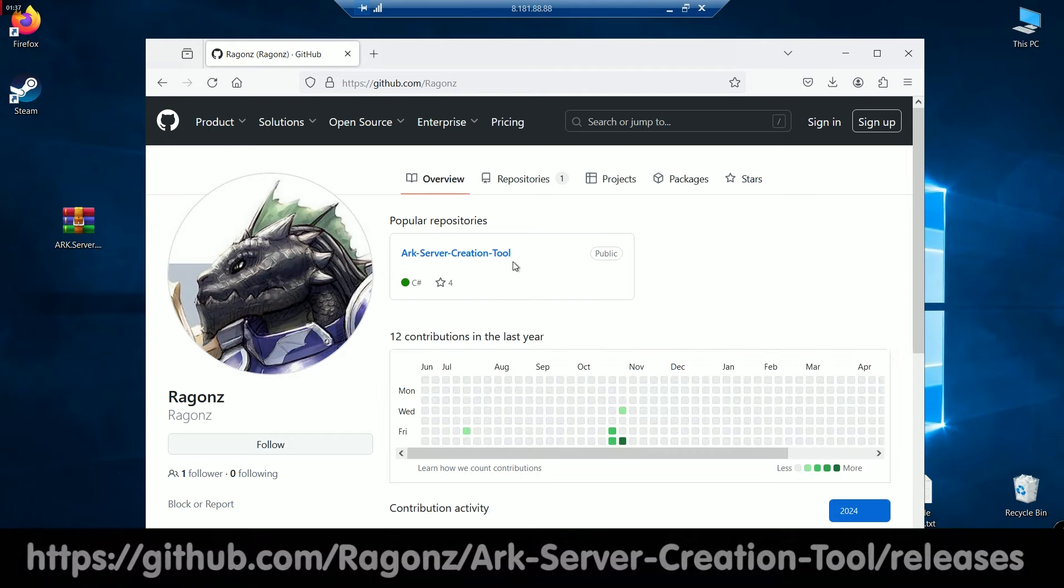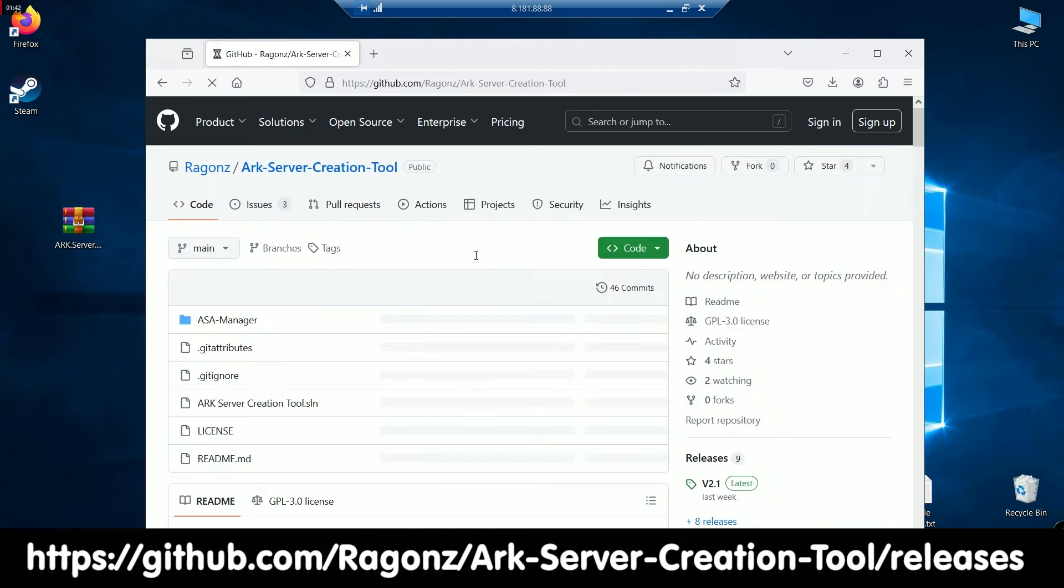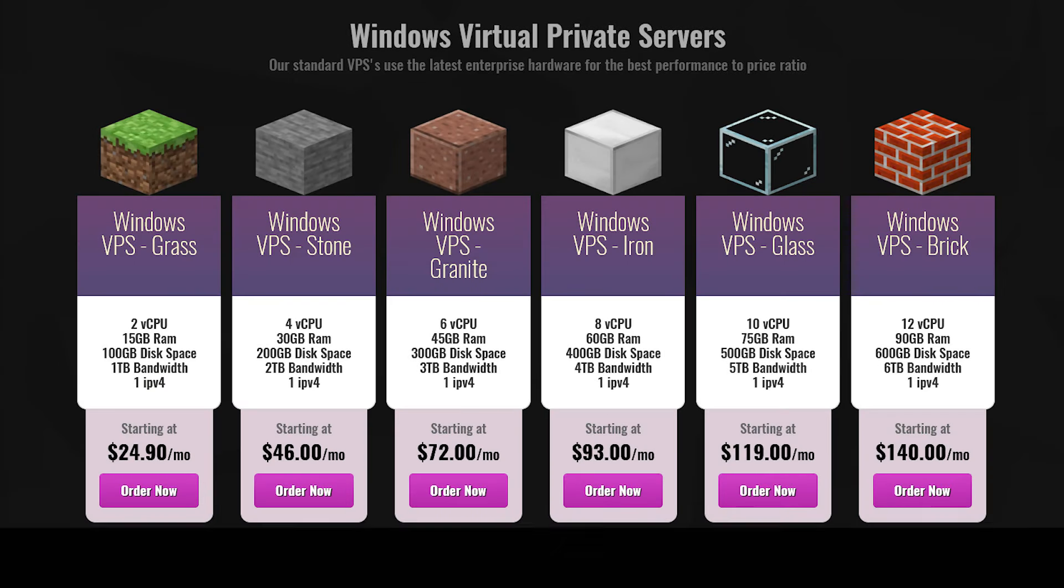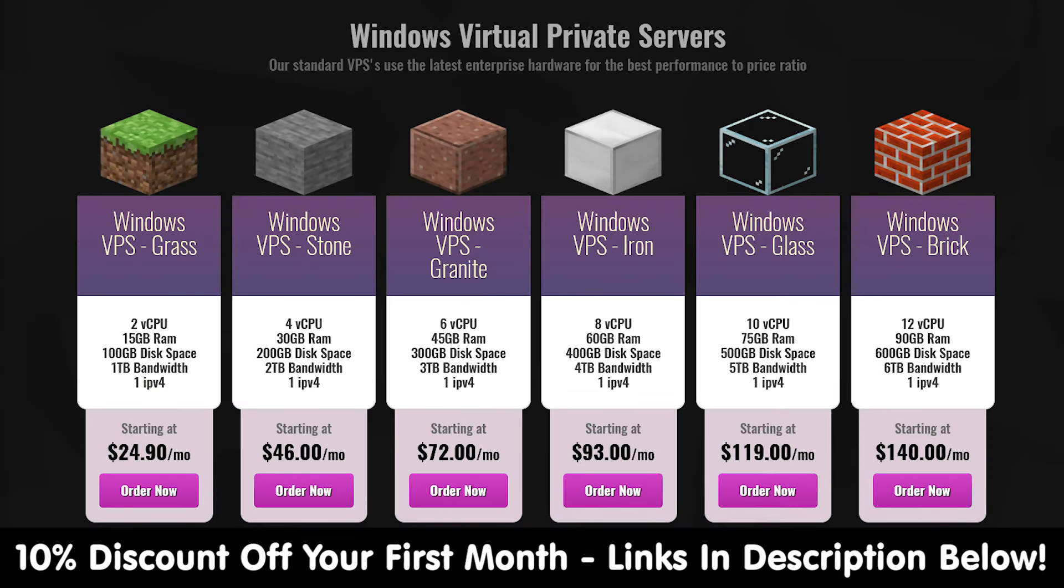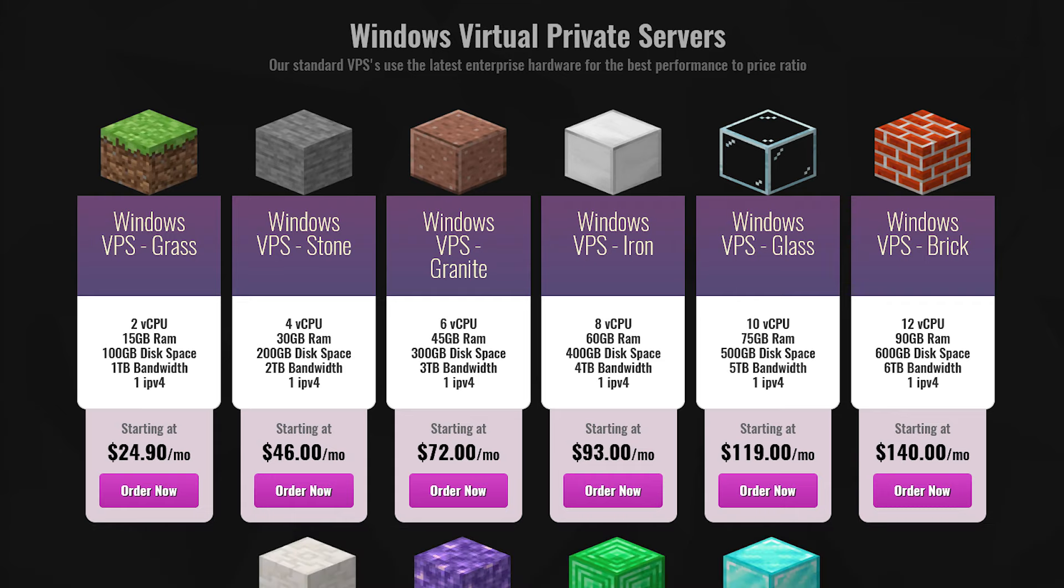Don't forget I'll put the ARK server creation tool link in the description box below. And check out my previous video on how to install everything. And if you want to run your own virtual private server, then install all your ARK servers onto it. There's a discount link in the description box below. And that's how you install mods.